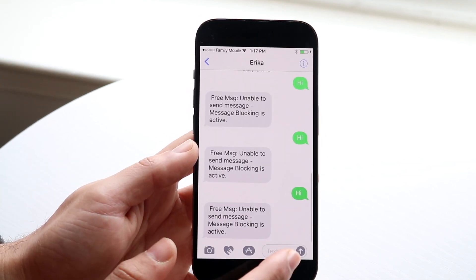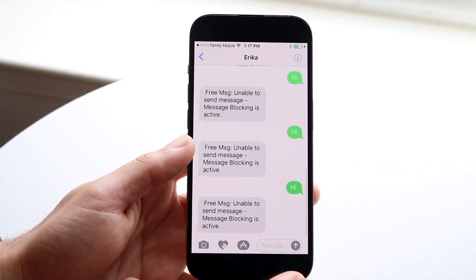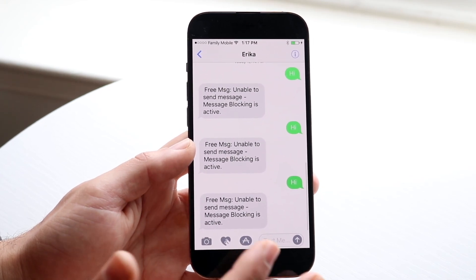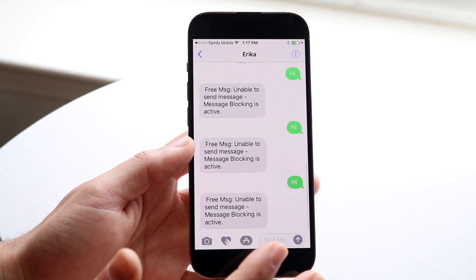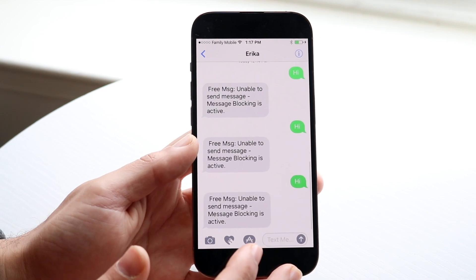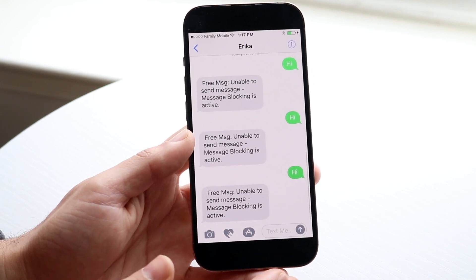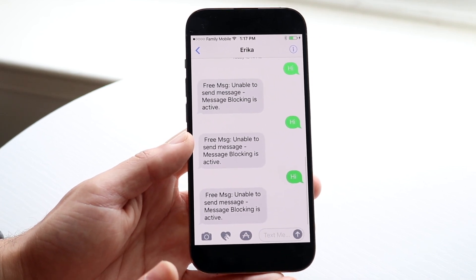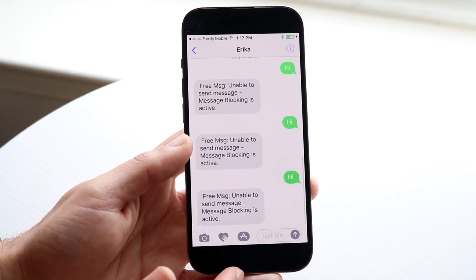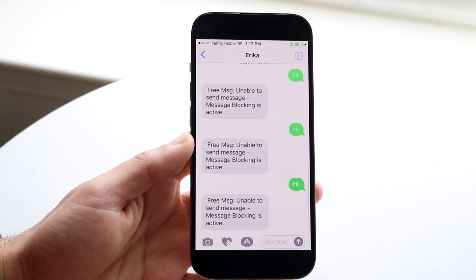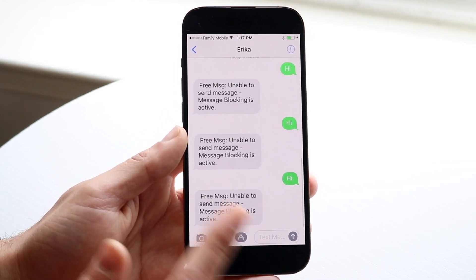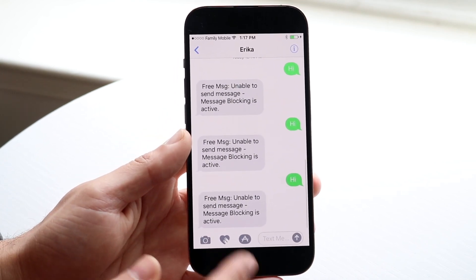This typically happens mostly if you're texting from an iPhone to an Android. There could be a situation where they have message blocking active, meaning Do Not Disturb mode is on or something similar. In that case you're just going to have to wait until they turn off those particular options — it's not a big deal.